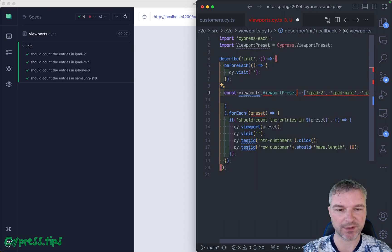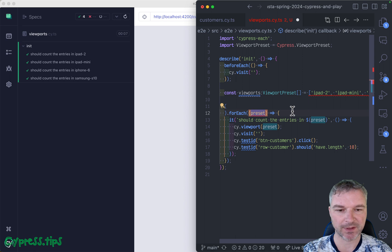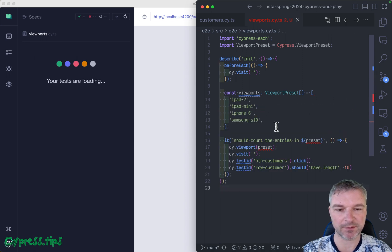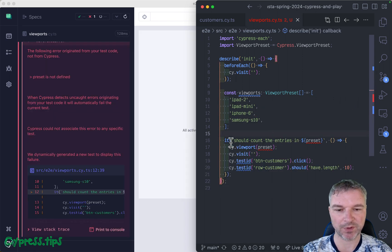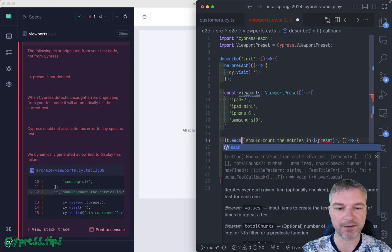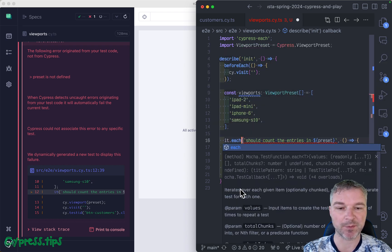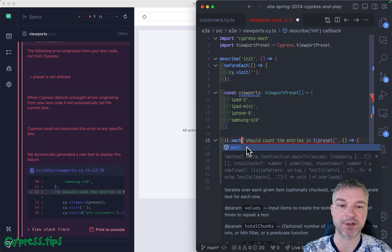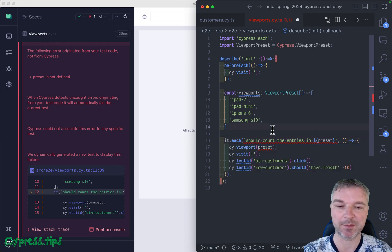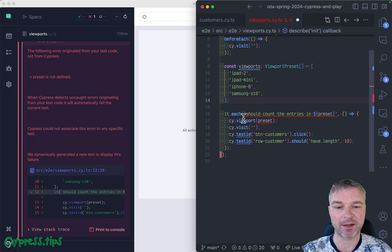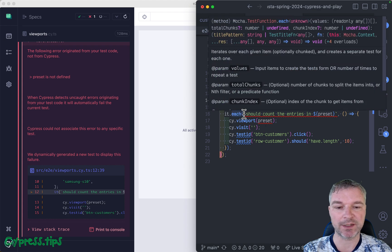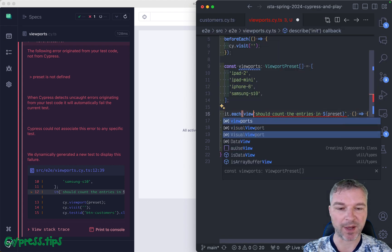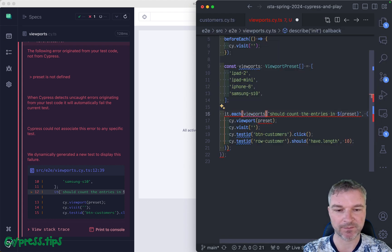Viewport preset in array—perfect. Instead of doing it ourselves, we can do it.each. This each method comes from the cypress-each plugin. It wraps the existing global it or describe and allows you to call .each. The first thing you need to do is pass the data.